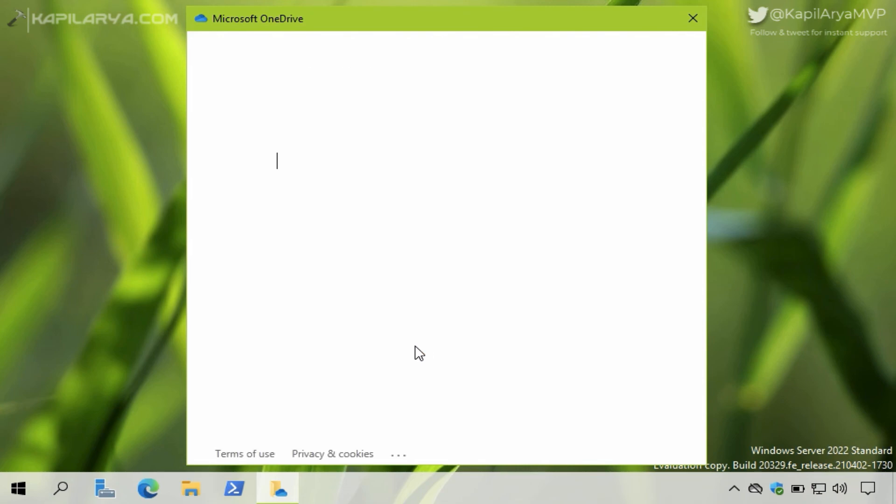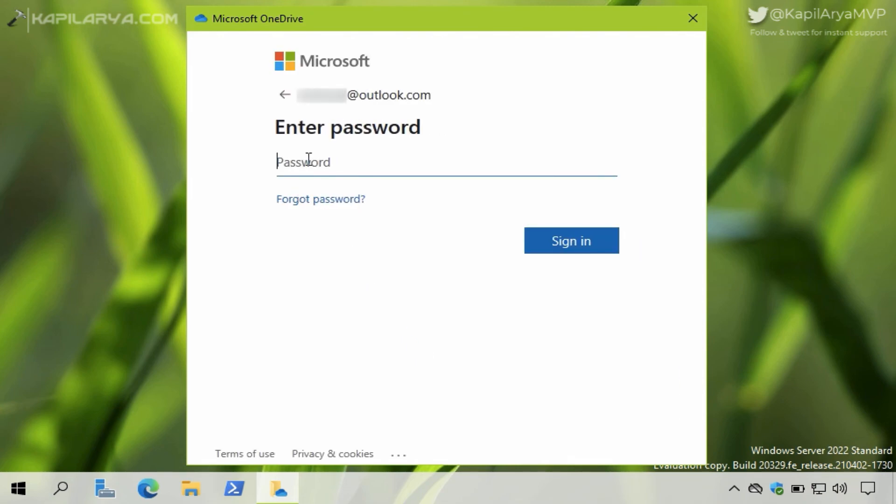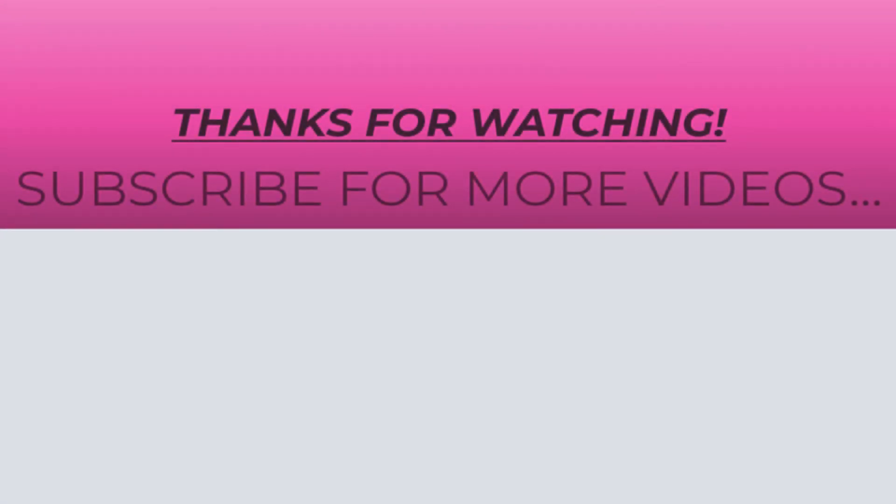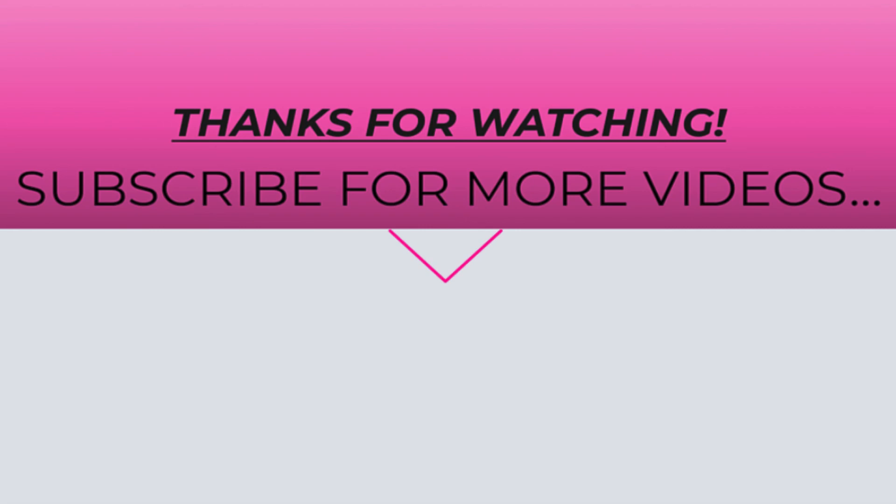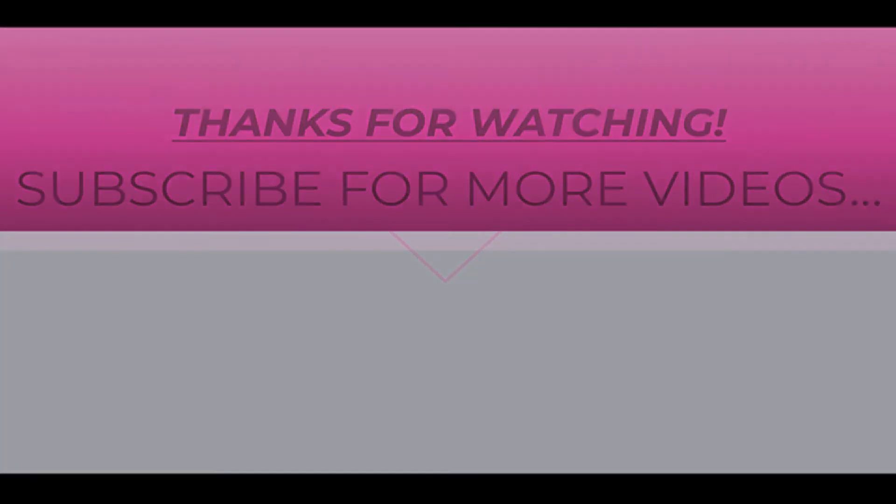So that's it for now. Thanks for watching this video. If you found it helpful, do like it, share it, and don't forget to subscribe to my YouTube channel for more videos.